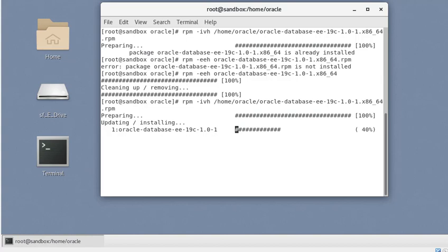Hopefully this is something you'll use or play around with. If you do use this method for a production install, let us know in the comments how it went and whether you'd use this method for production installations. Hope this was useful. That concludes this short tutorial. Thanks for watching — do subscribe for more short videos and tech webinars. My name is Aman Sharma and I'll see you in another video soon.